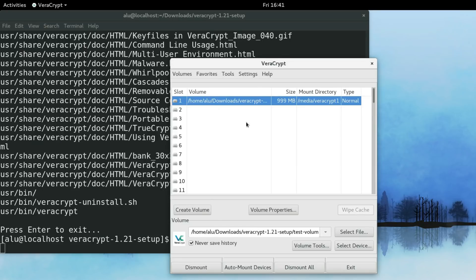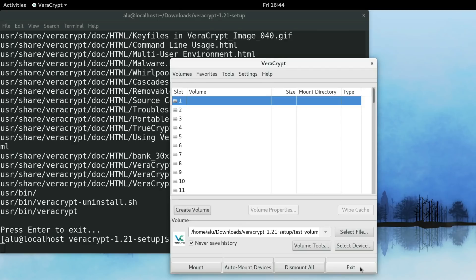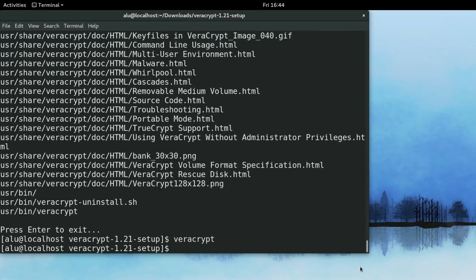After you have finished placing your information here, you close it and you need to unmount it. If you have several devices that are mounted, you can just dismount them all. Now when it is unmounted, nobody can access your information without the password and a key file. After you have finished working and you dismounted all the encrypted volumes, you just click exit.